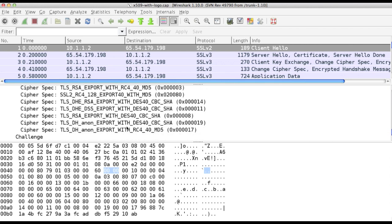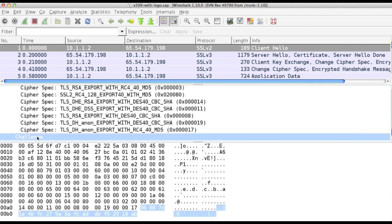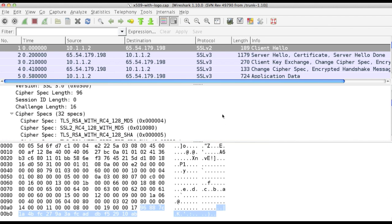The client also sends a challenge token which the server must encrypt using the newly negotiated key before sending back the encrypted value. In its hello message, the client verifies that the decrypted token is the same as what was sent. If it's not, the handshake is rejected.